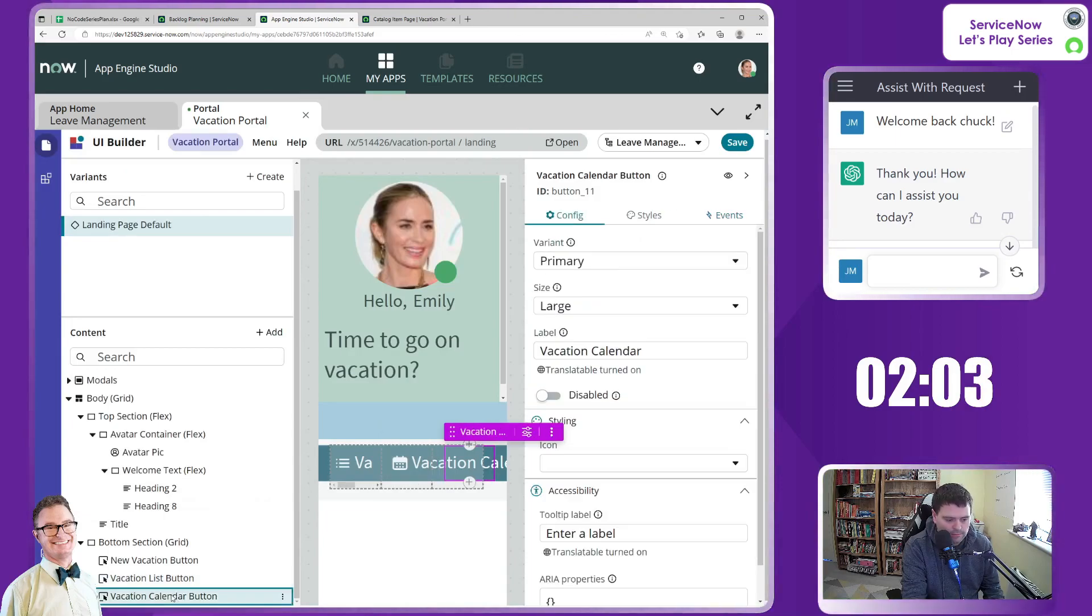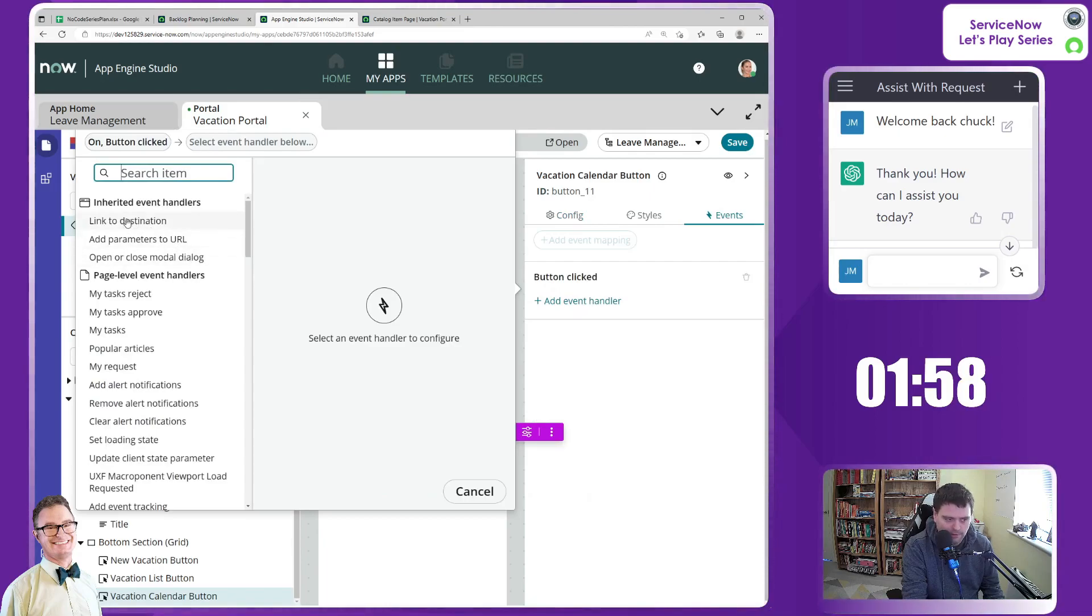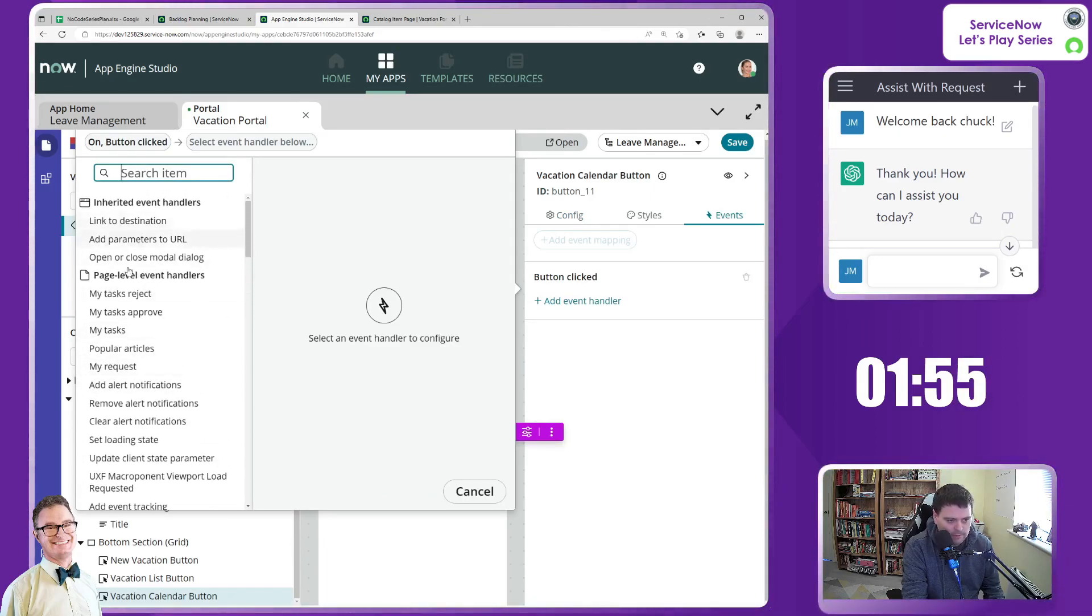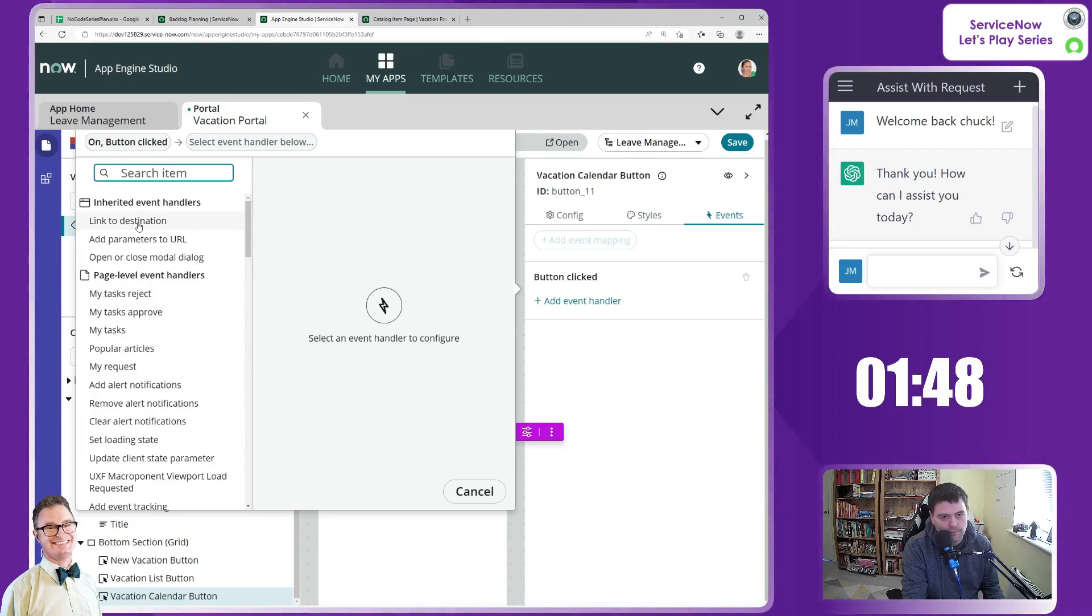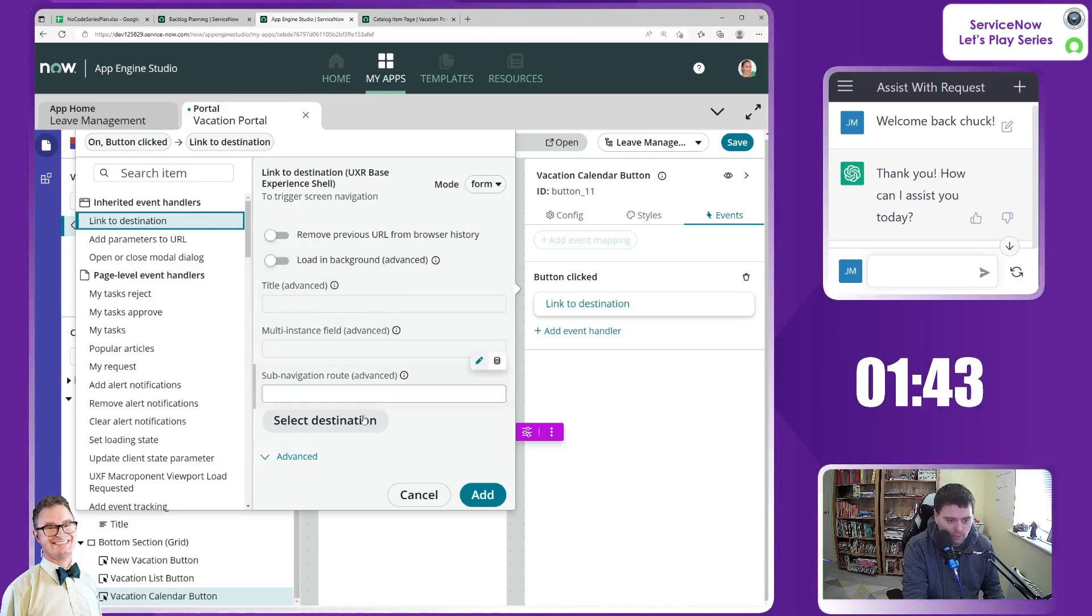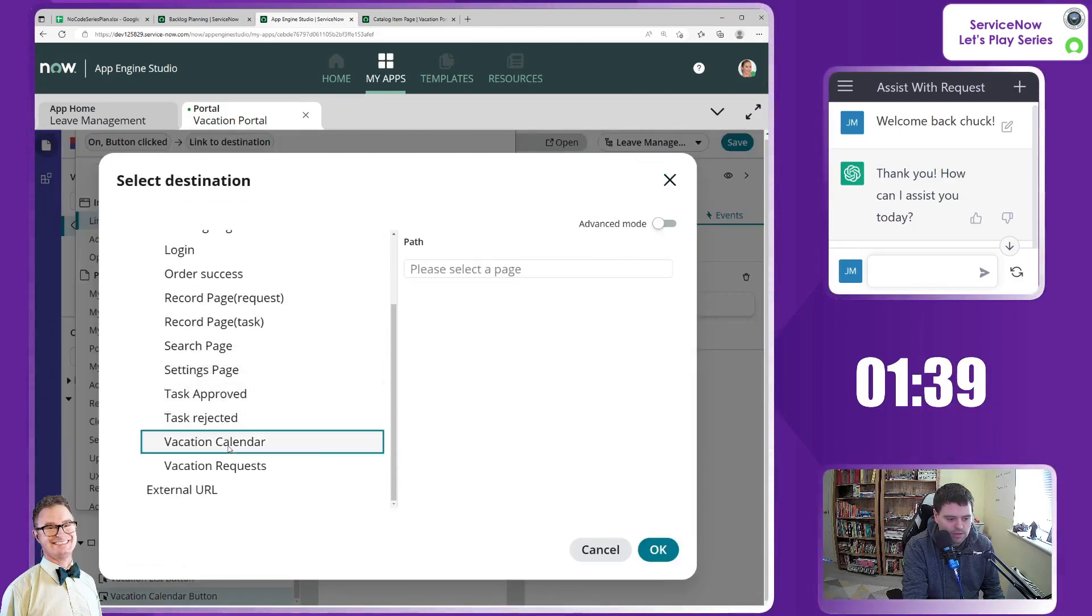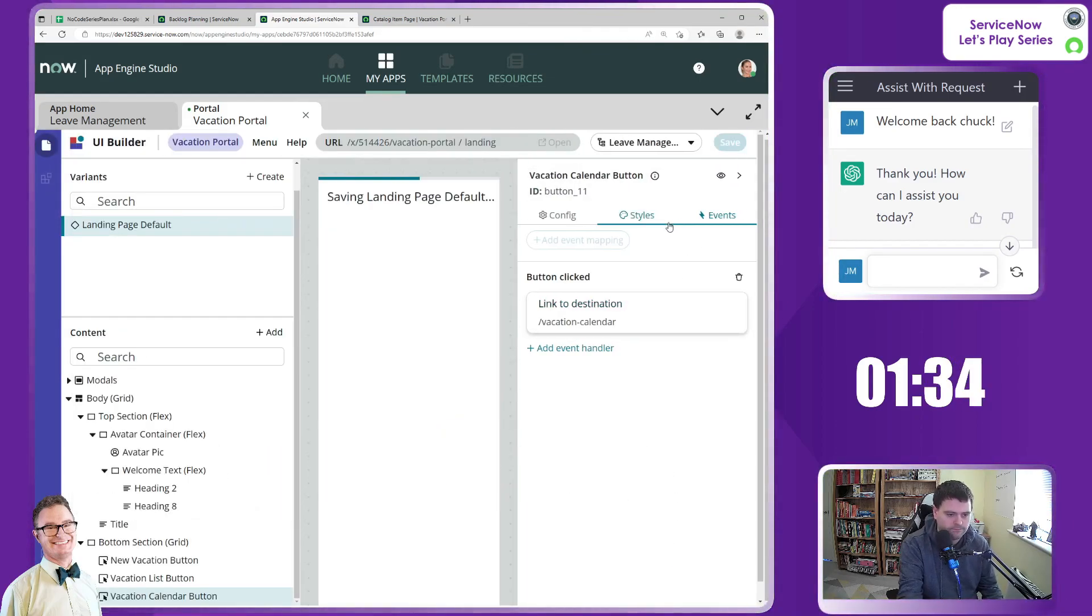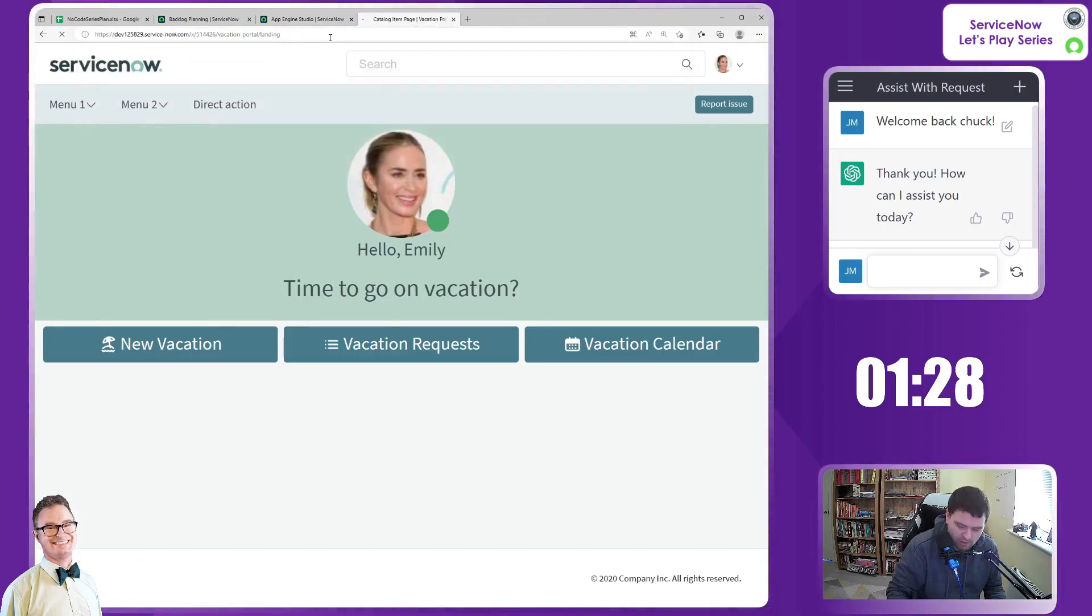And last of all we have the calendar button, events, add event. Now I don't know too much about these other kind of onclick types and different bits and pieces in here. So I'm sure there's some really funky stuff you can do. I'm not going to go into depth into that. UI builder looks quite considerable. So let's go into the pages for calendar. Add, save. OK, so we should really have three functioning buttons.